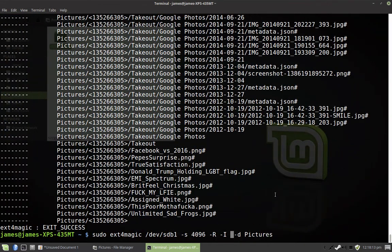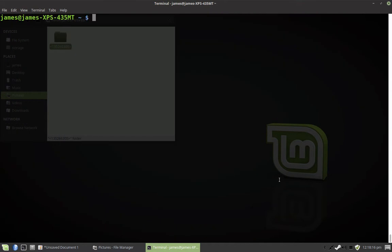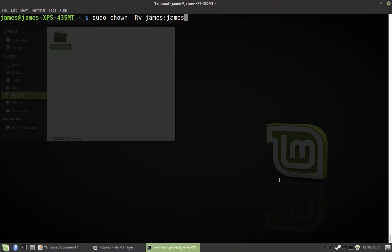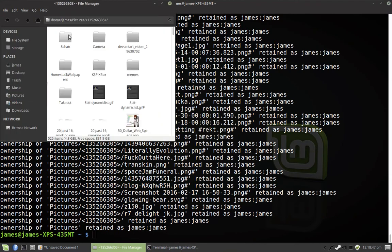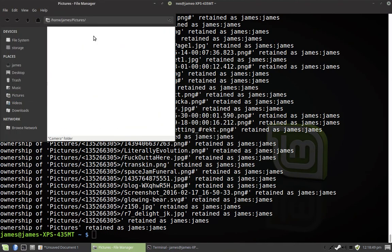But anyway, that should be all my files. One last thing is you're just going to want to change the files back to being owned by you. So I'm going to use the R flag for it to go recursively. The V flag, just in case. James, James, you're going to want to replace that with your own username. And that will change everything back to being owned by you as it should be.